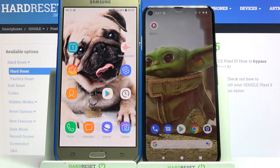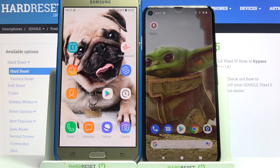Hi! Today I would like to show you how you can transfer files from a Samsung device to Google Pixel 5.